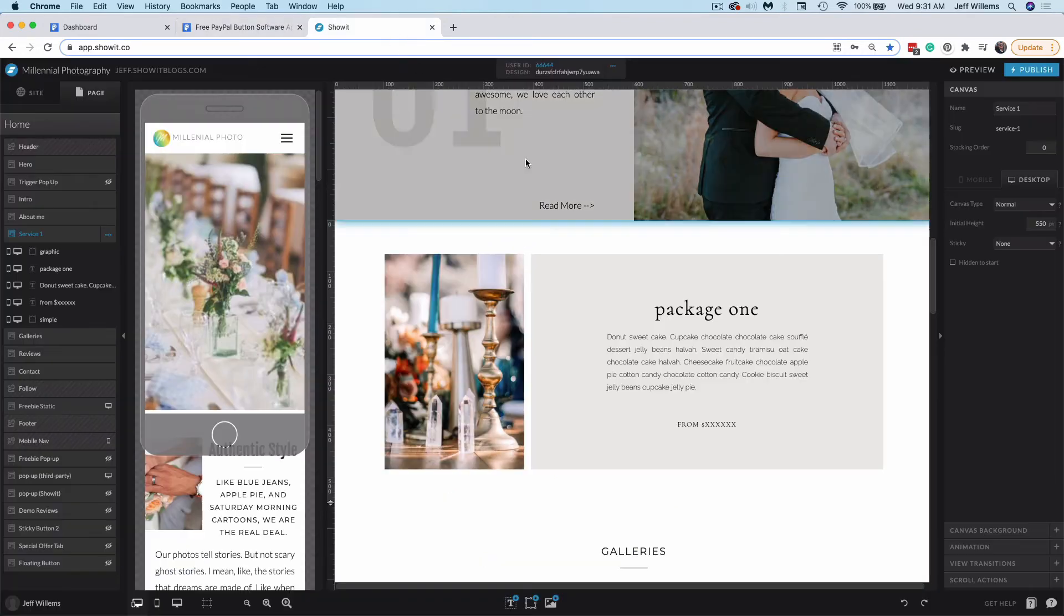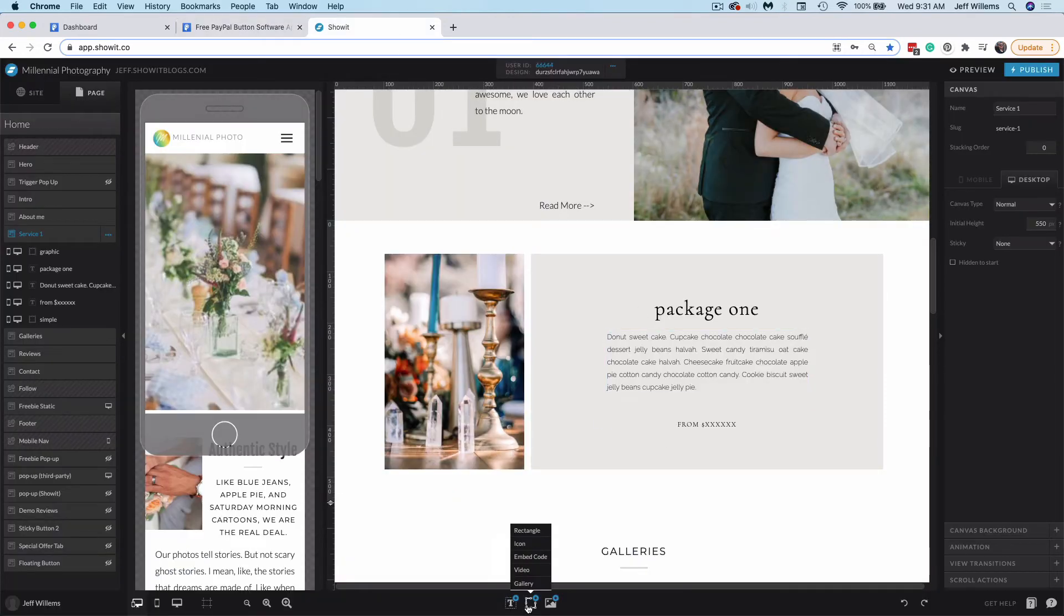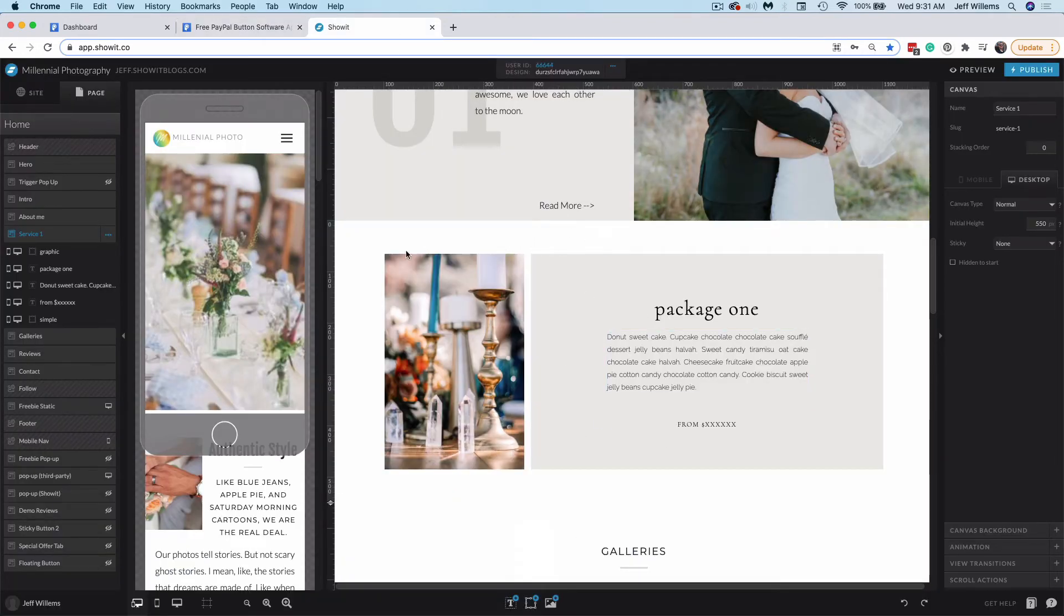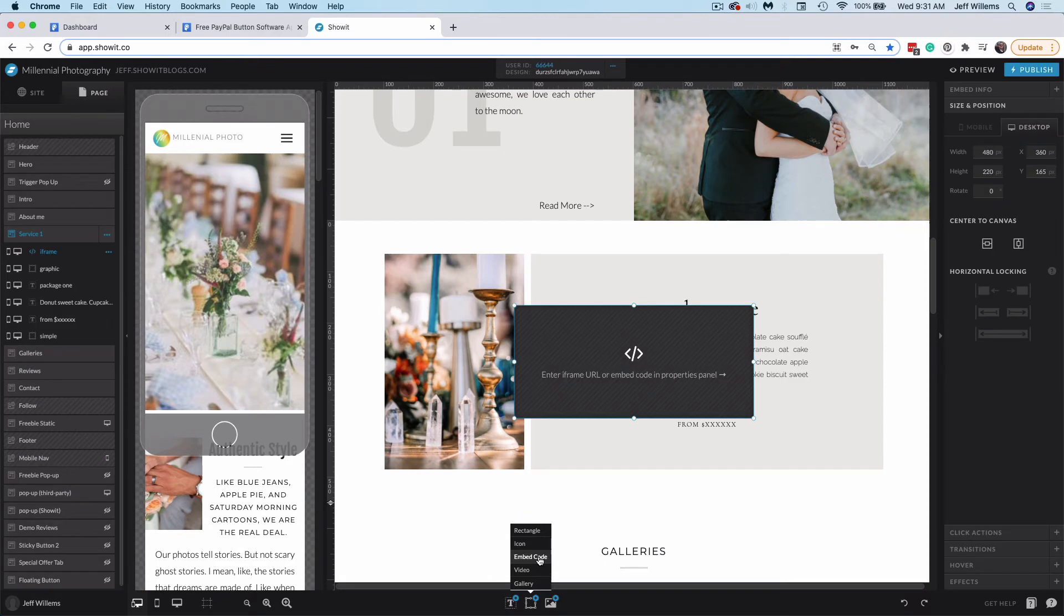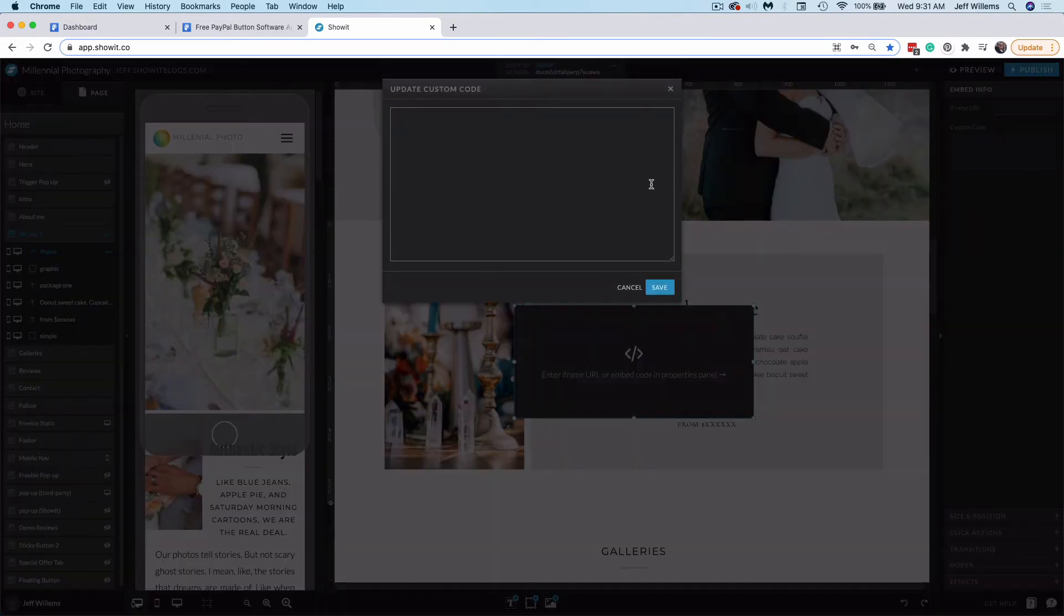Then hop over to ShowIt, hover over the bottom middle icon with the canvas selected you want to add the button to, which in this case is my service one canvas. I'll hover over the middle icon and choose the embed code option. Then I'll jump to the embed info tab, click the custom code box, and paste in my code.